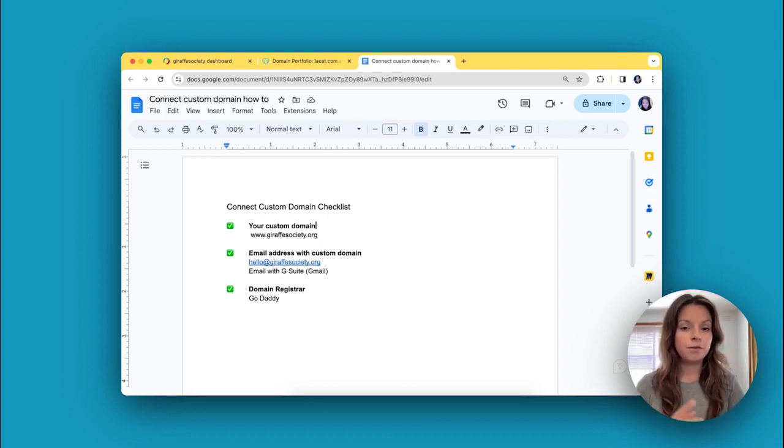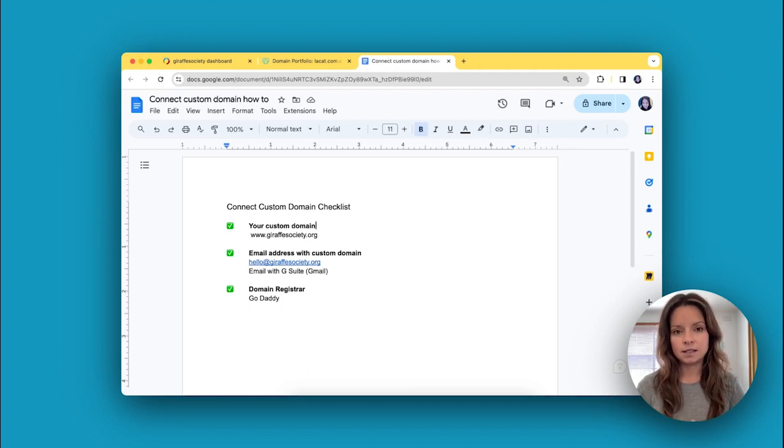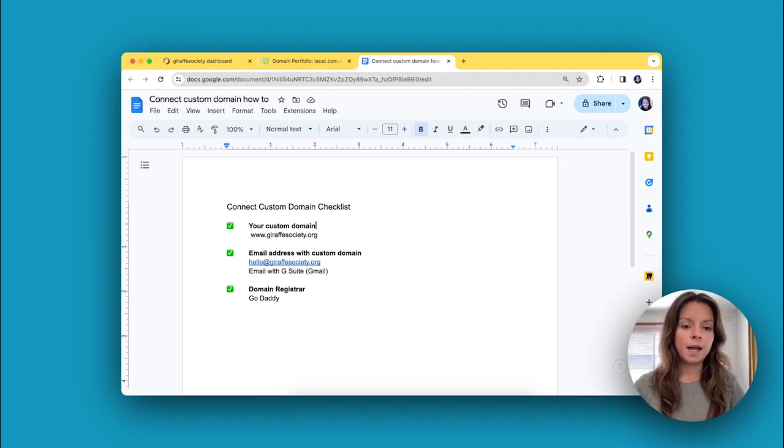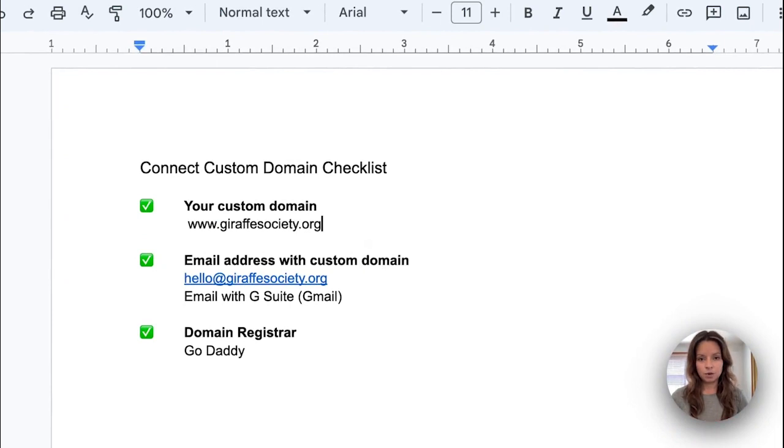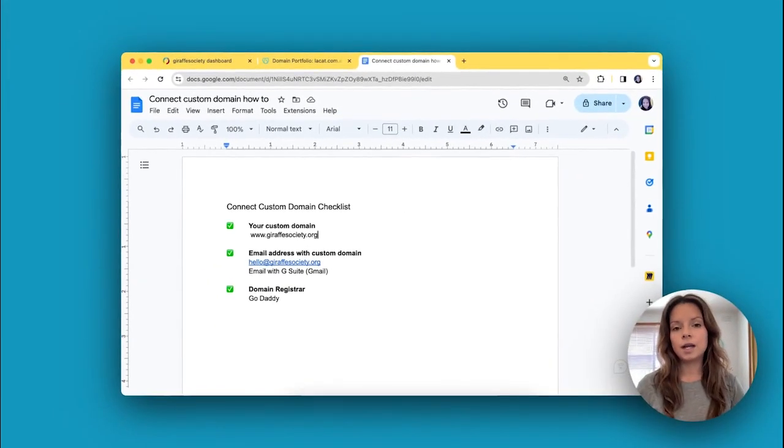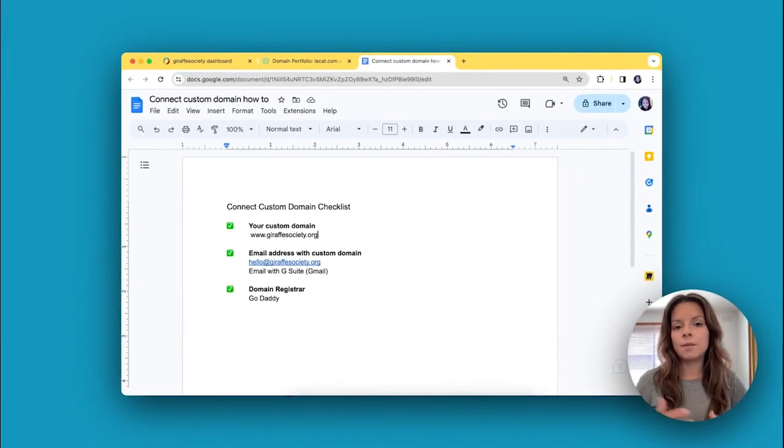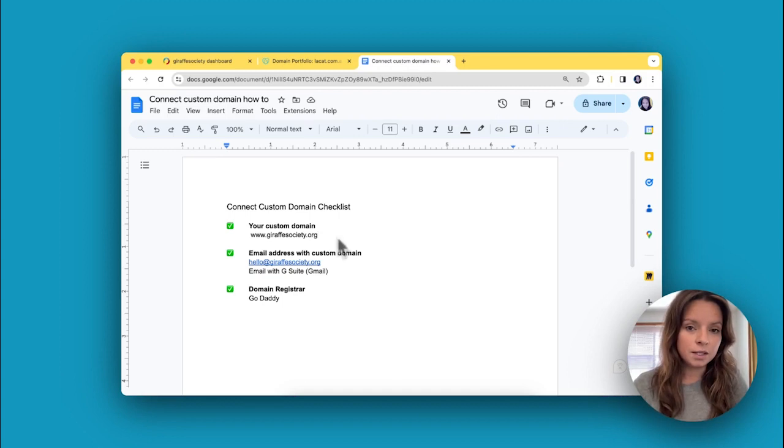Step number one: the first thing you need to check is that you have a custom domain. Mine, for example, is giraffesociety.org. If you haven't purchased one, go ahead and do that and come back to this video.